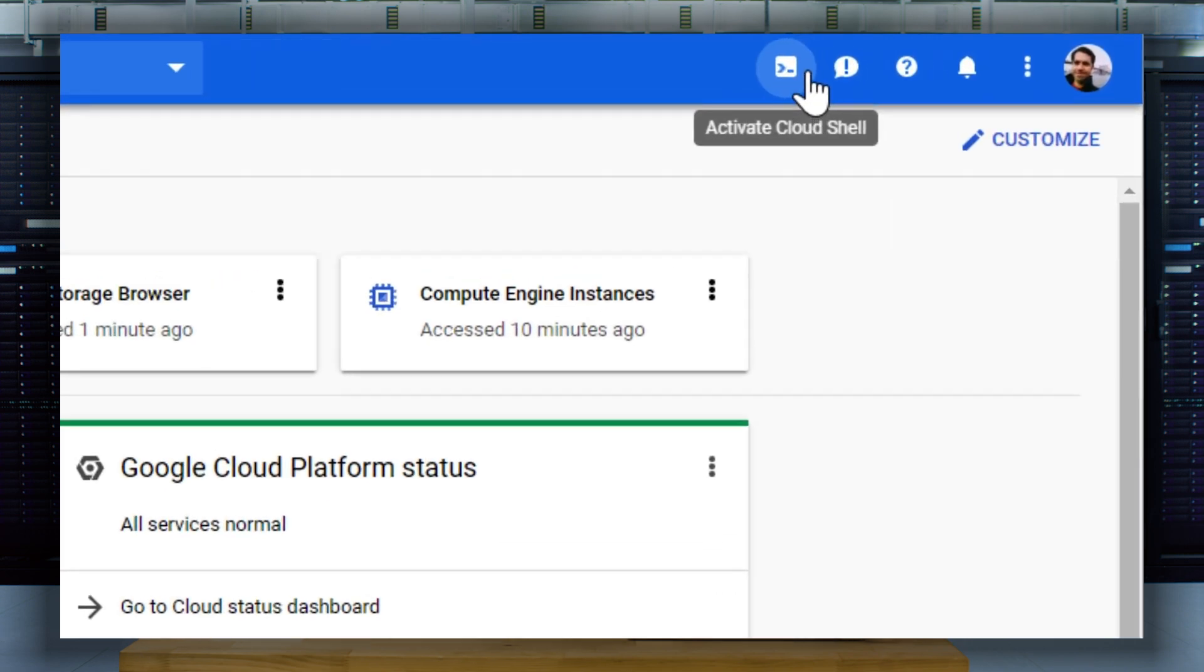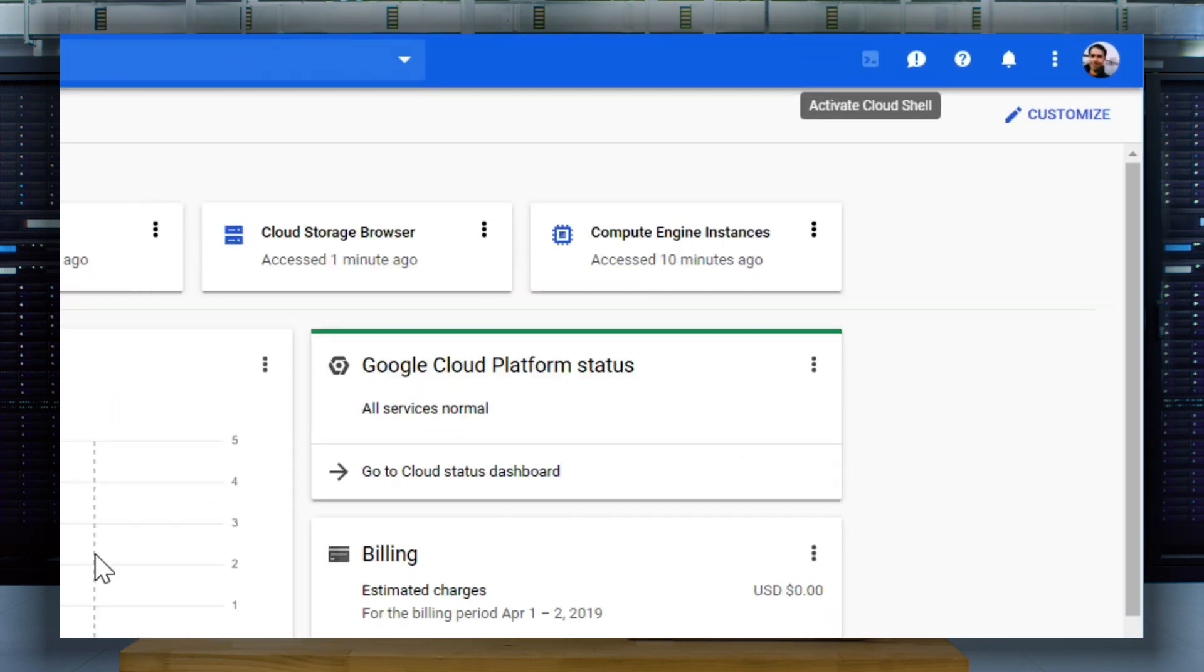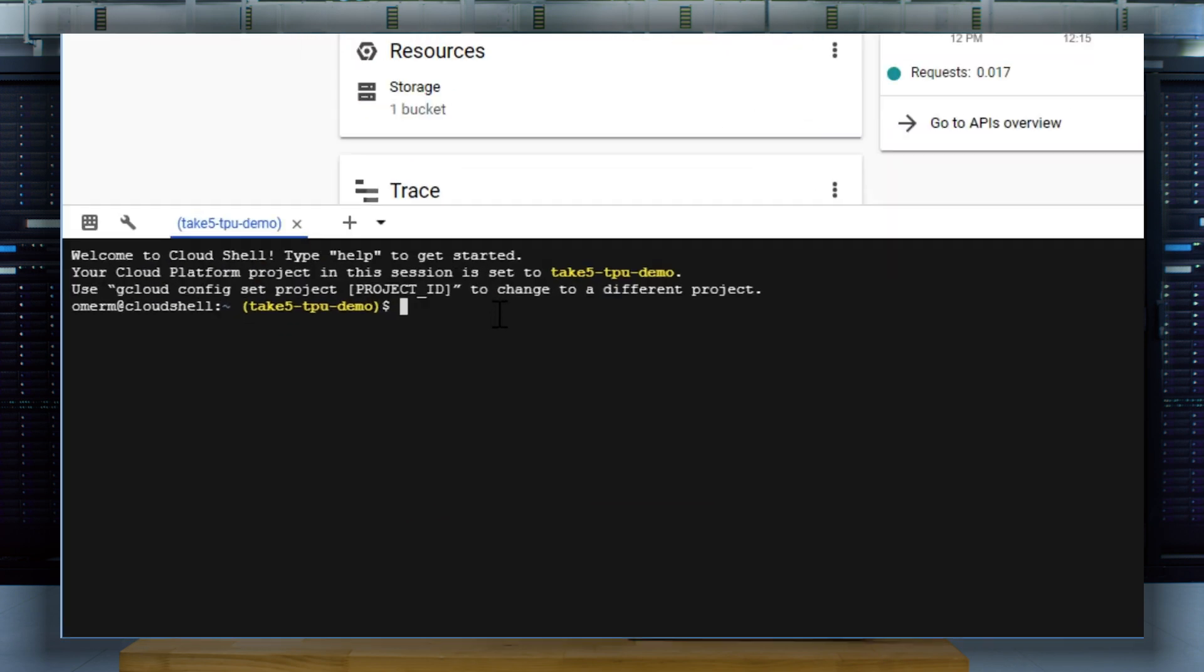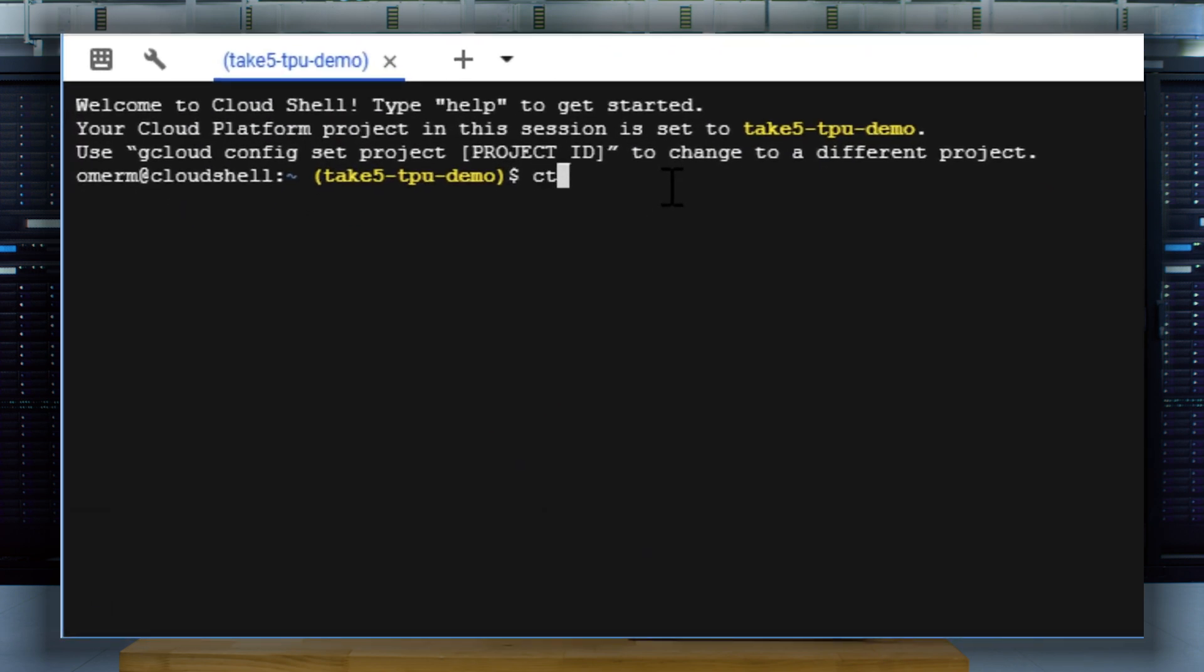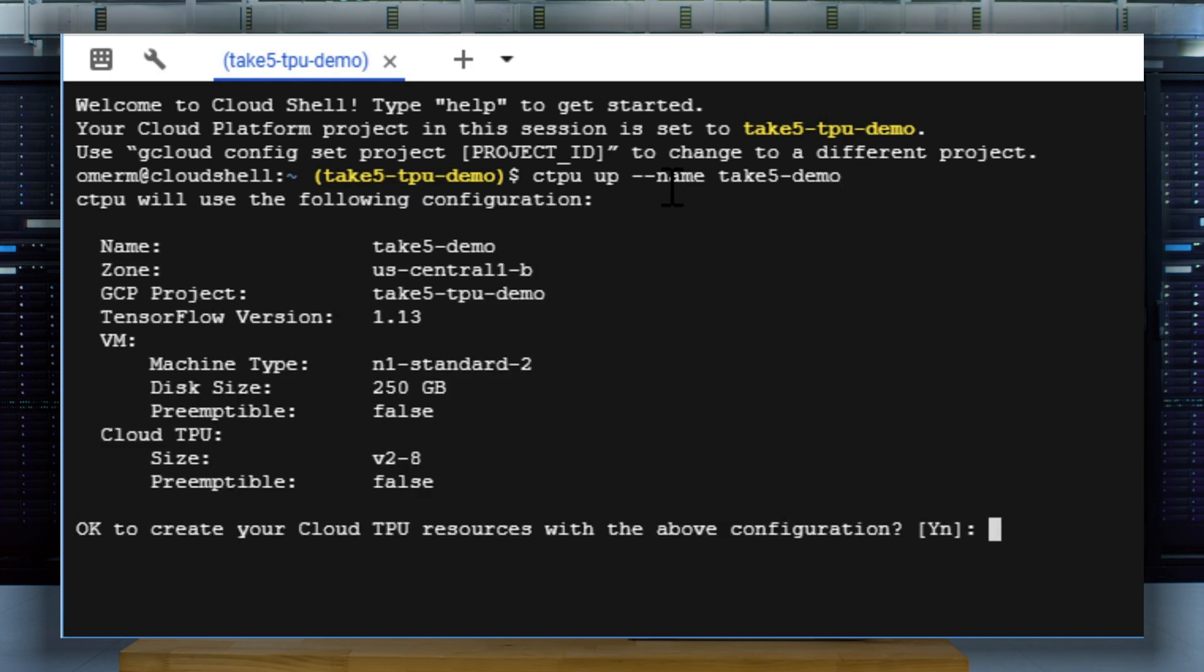So let's look at actually setting one up. First, we need to launch a cloud shell from the cloud console. We're going to use a TPU tool. Run the following command to set up a compute engine virtual machine and a cloud TPU with associated services. This combination of resources and services is called a cloud TPU flock.